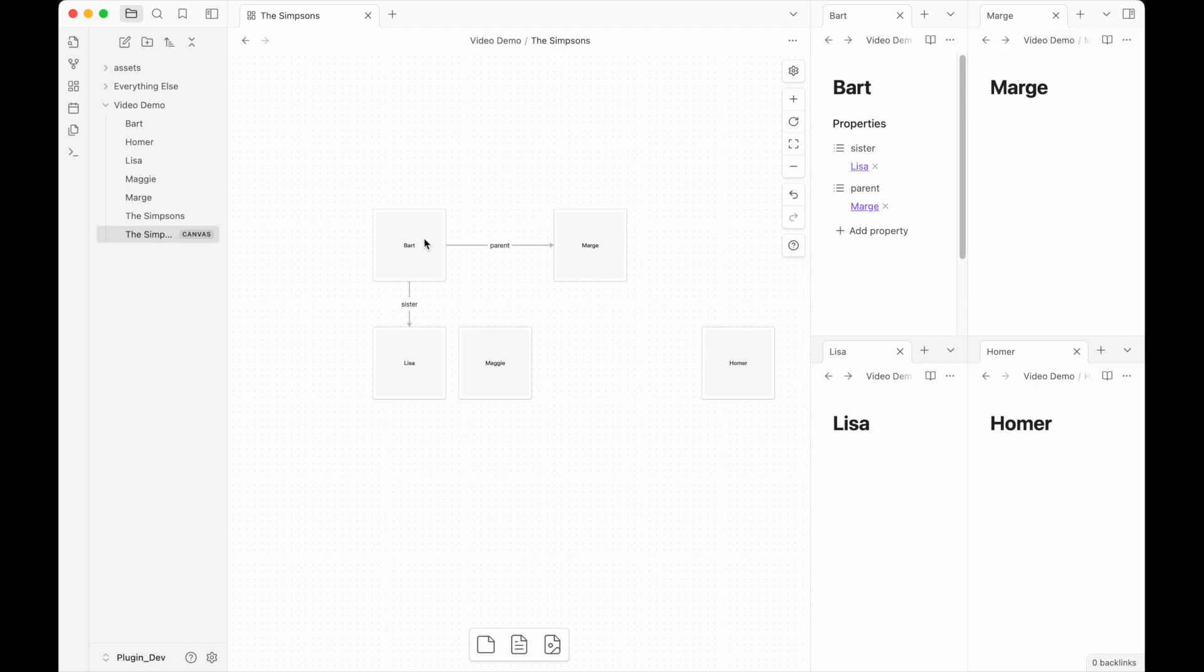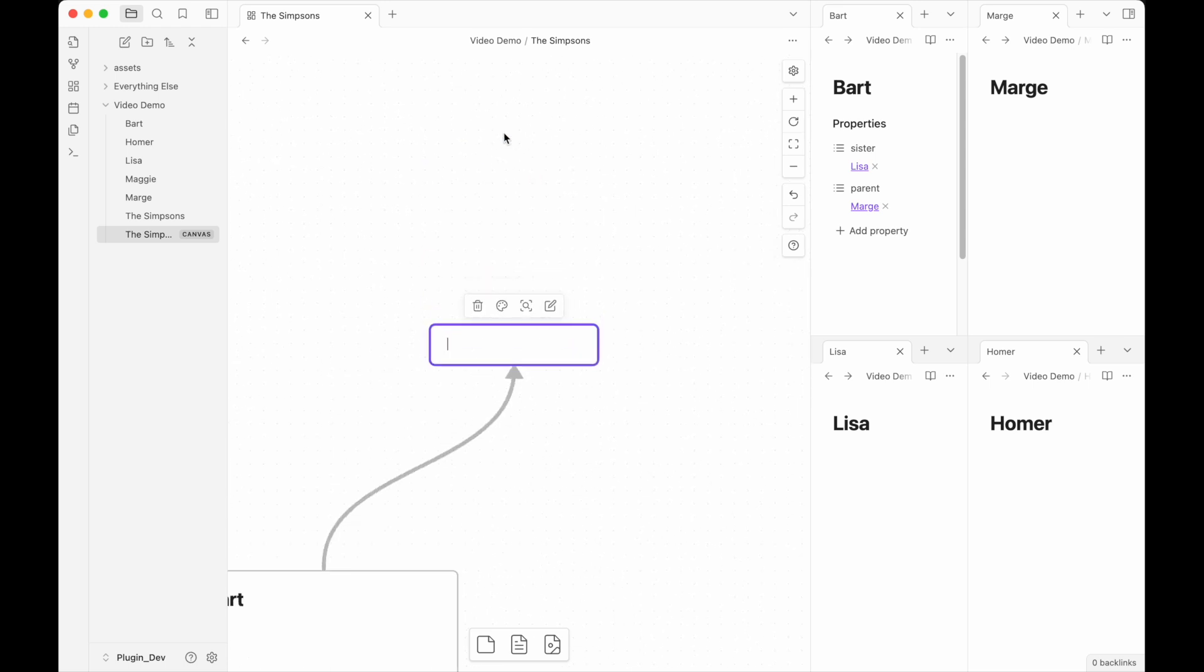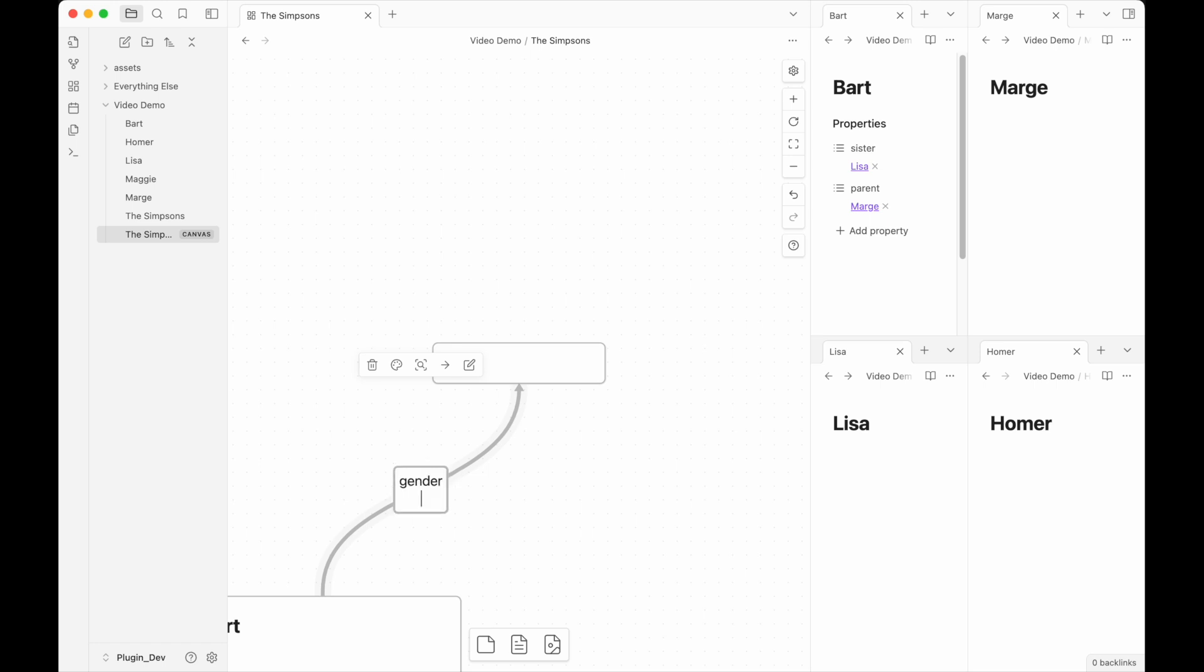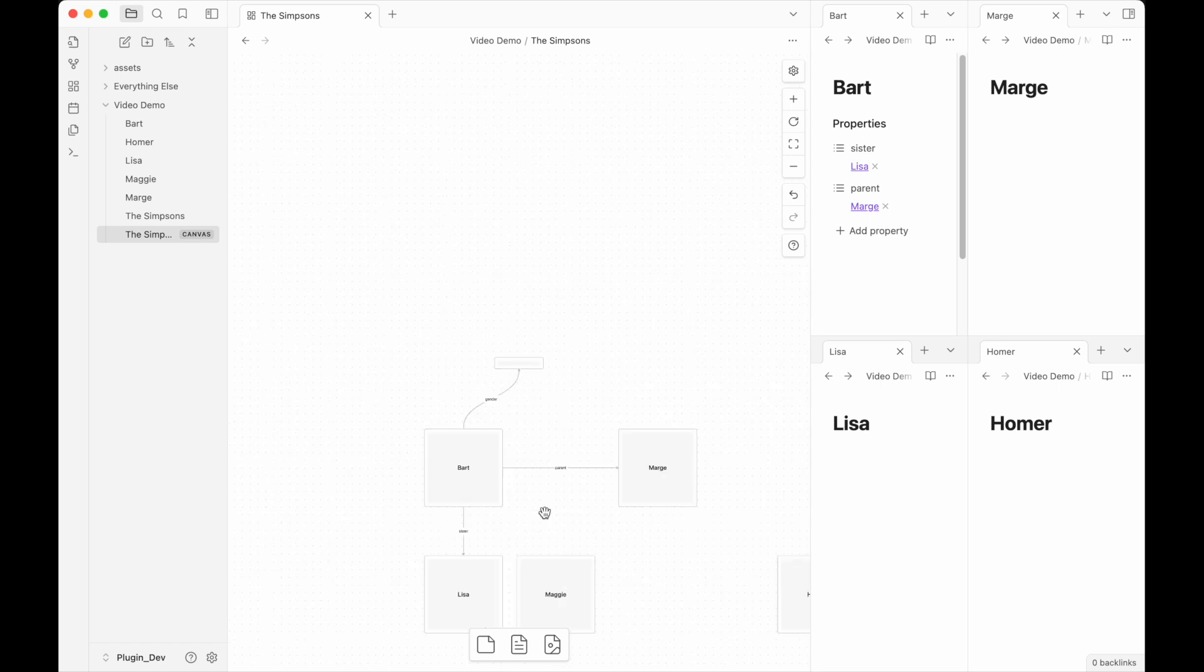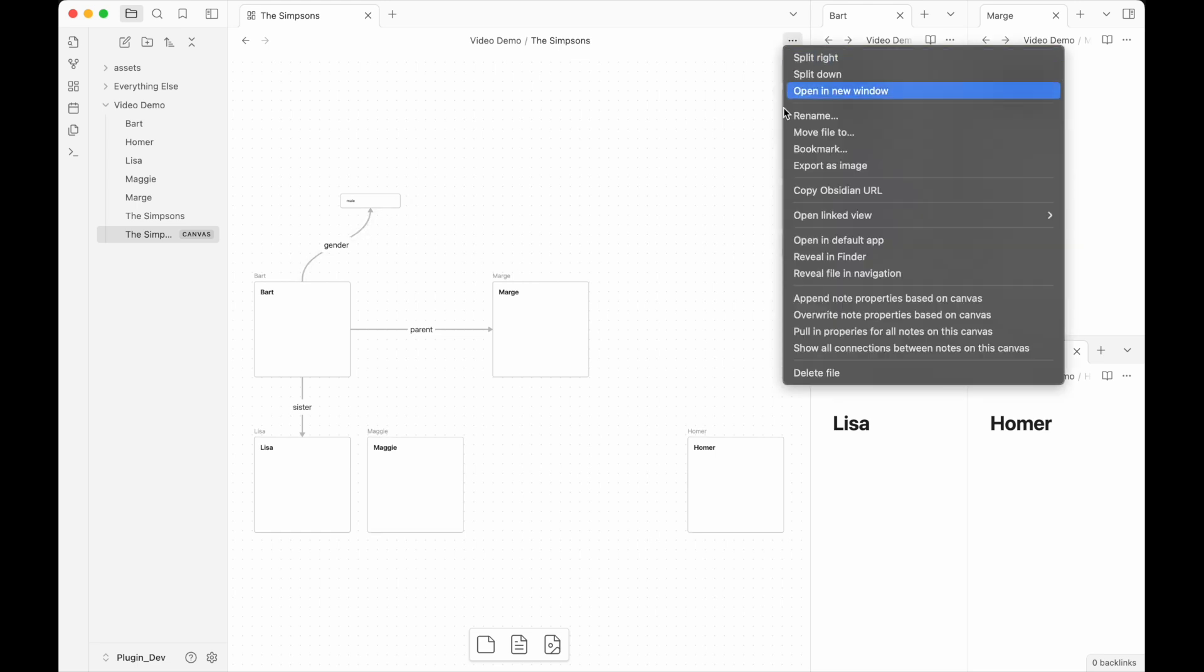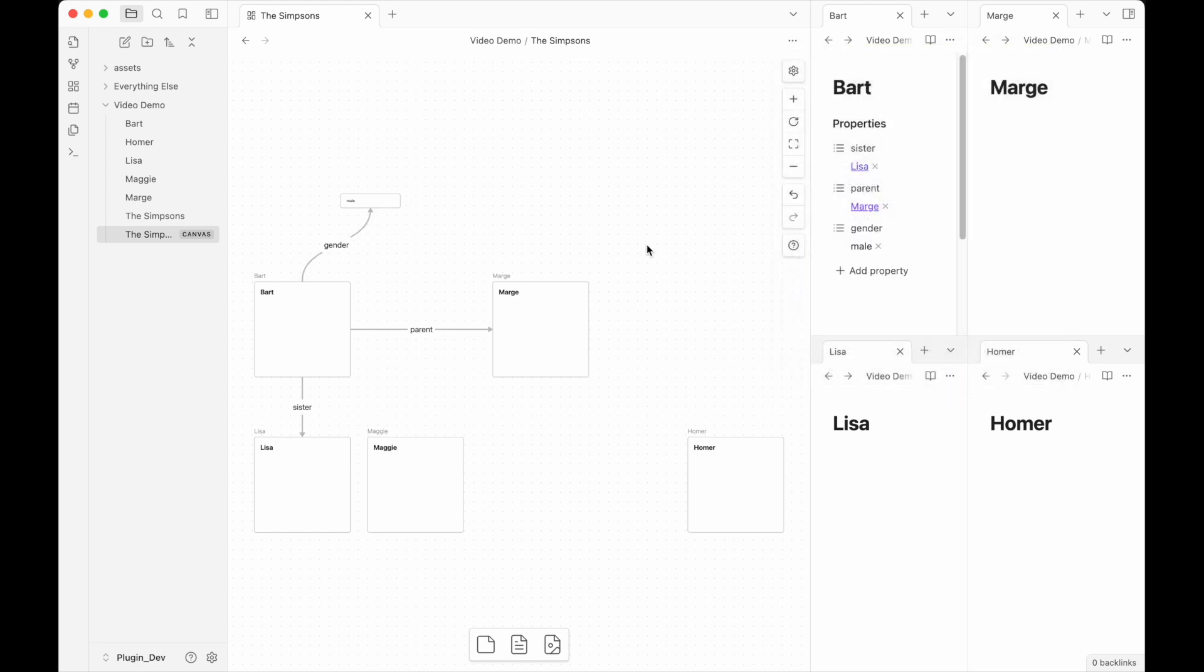It isn't always just note to note. You could say Bart is male. And we could put in gender here. And if I then append note properties, we got gender male showing up, even though male's not a note.